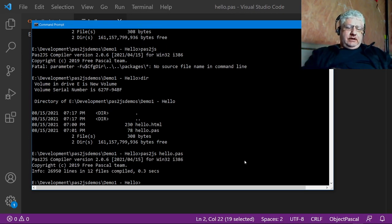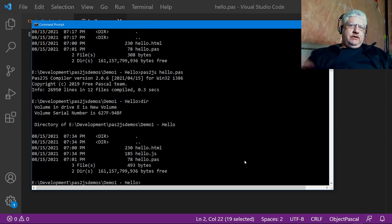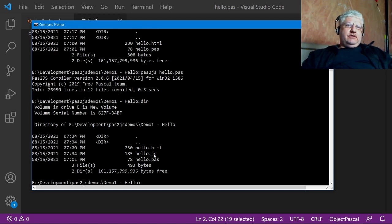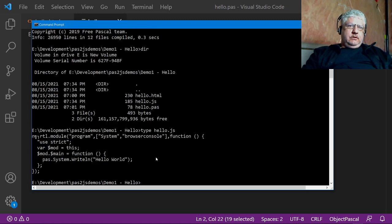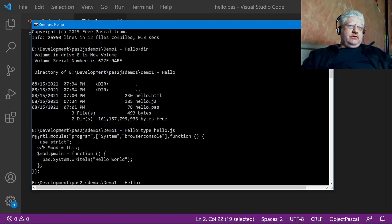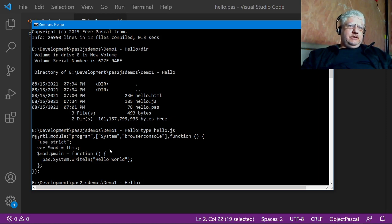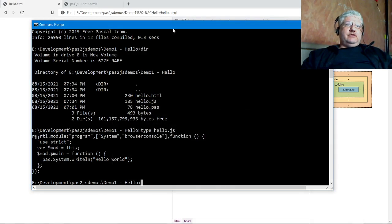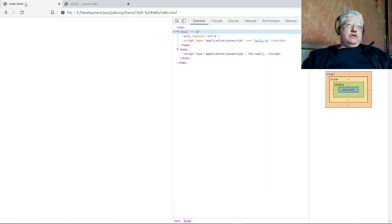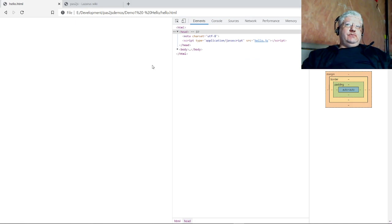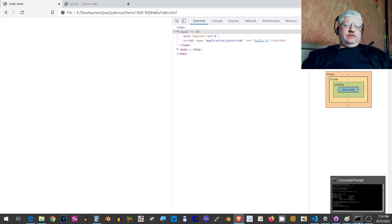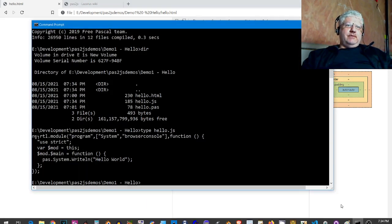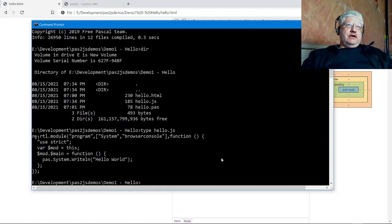When you first start off, if you didn't read the instructions on the wiki and just use this, you'd be surprised to find out that it actually doesn't work the way you expect. If we do a compile and do a directory, we got our JavaScript file. We can see that it created something here. This is the compiled JavaScript.